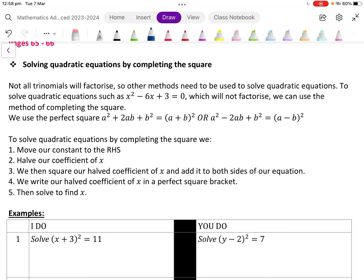Hi, Year 11. Today what we're looking at is solving quadratic equations by completing the square. Not all trinomials will factorise, so other methods need to be used to solve quadratic equations. To solve quadratic equations such as x squared minus 6x plus 3 equals 0, which will not factorise, we can use the method of completing the square.